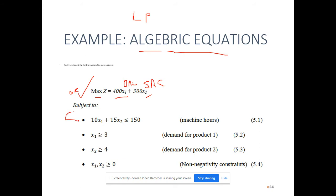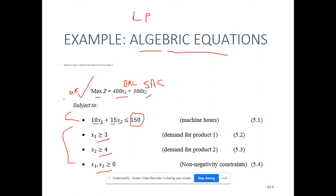Subject to constraints: machine hours — 10·x1 + 15·x2 ≤ 150; demand — x1 ≥ 3, x2 ≥ 4; and non-negativity — x1, x2 ≥ 0. We are trying to maximize or optimize this objective function. This is the simple linear programming formulation. Now in goal programming the same problem is provided with a new set of goals and priorities.